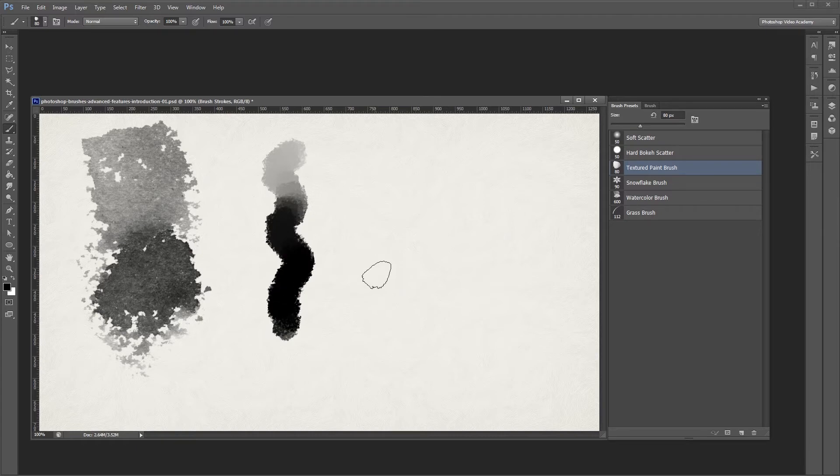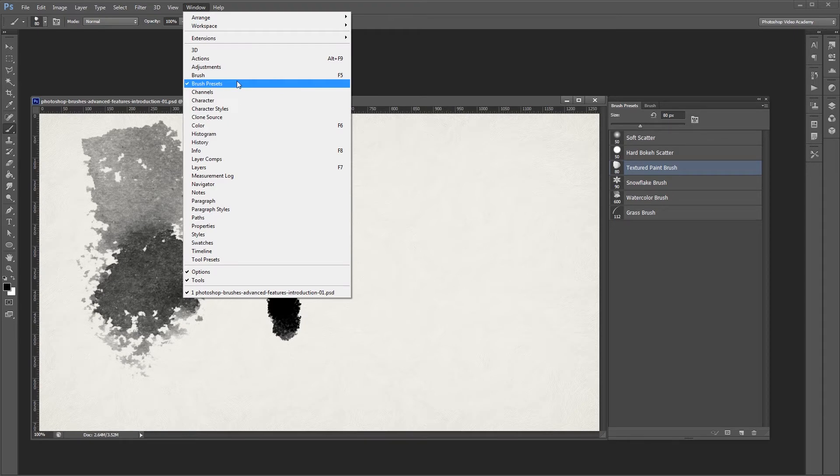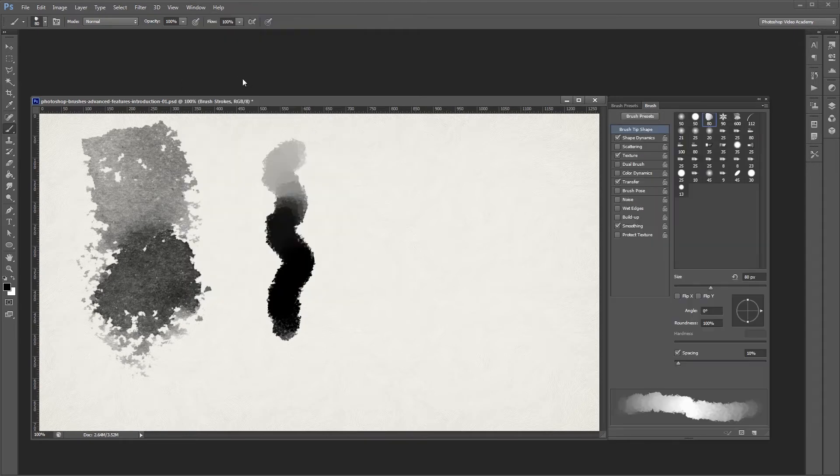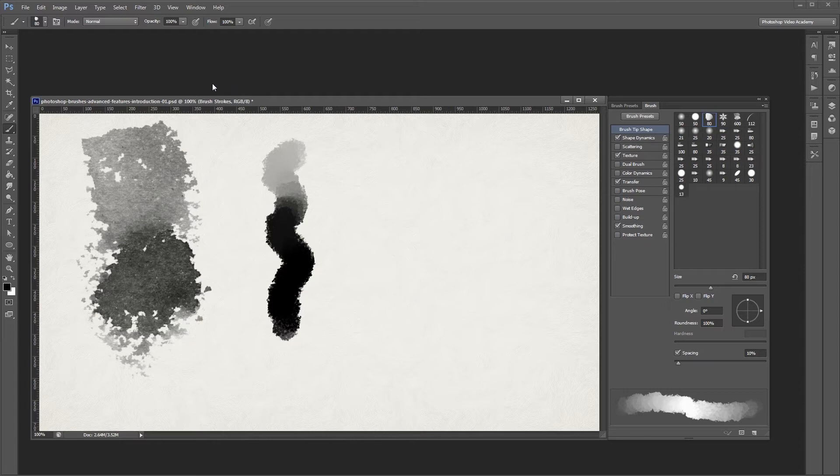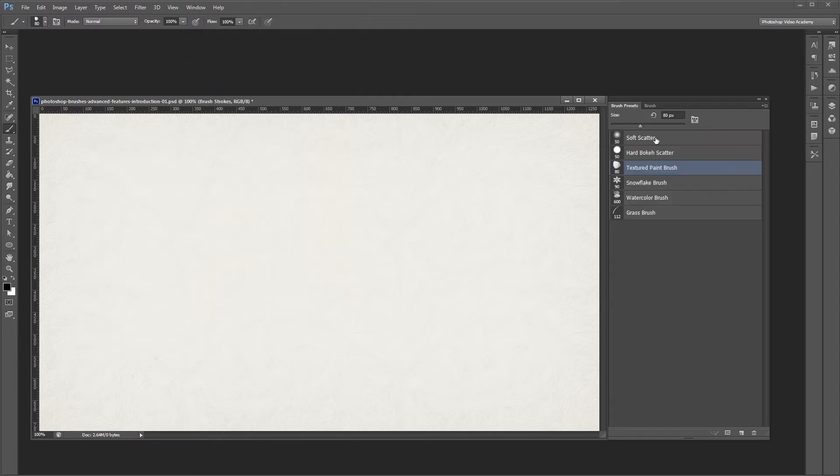You'll find the advanced settings in the brush palette, which you can find by clicking Window Brush. You can then save and load brush presets using the Brush Presets palette, which can be found in the same way by clicking Window Brush Presets.